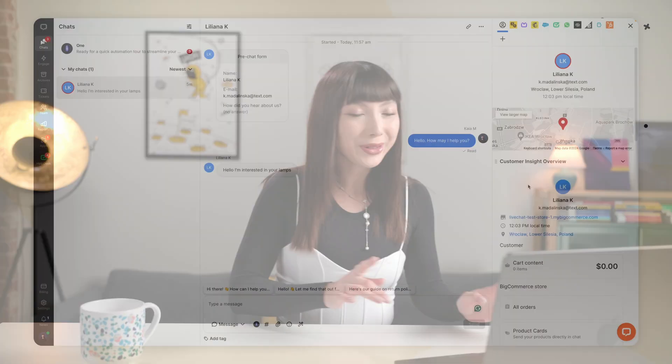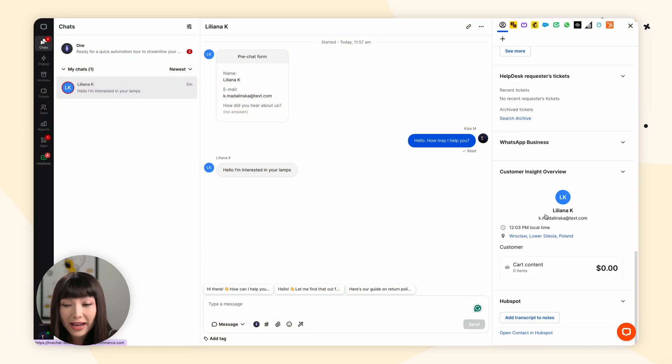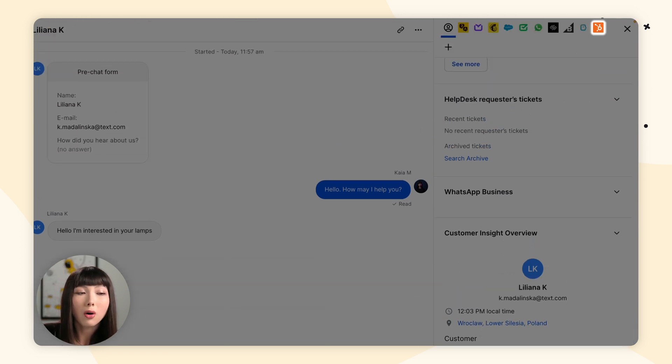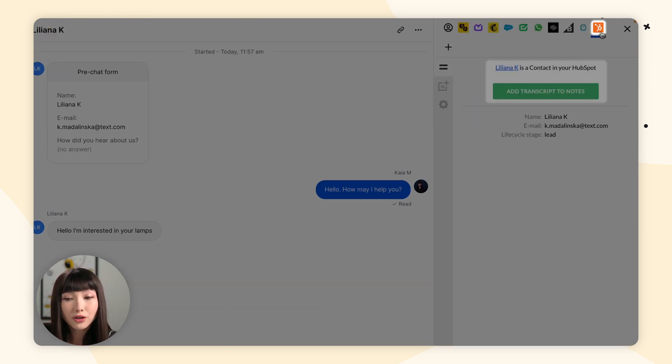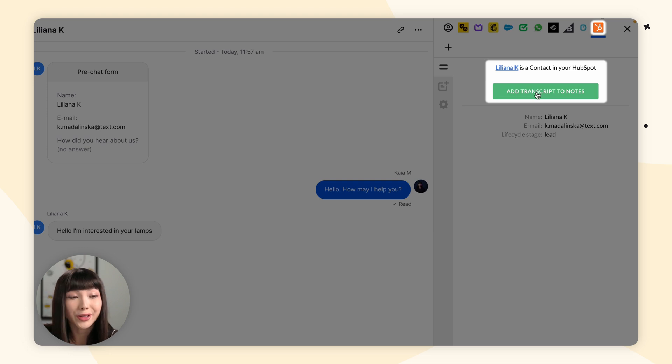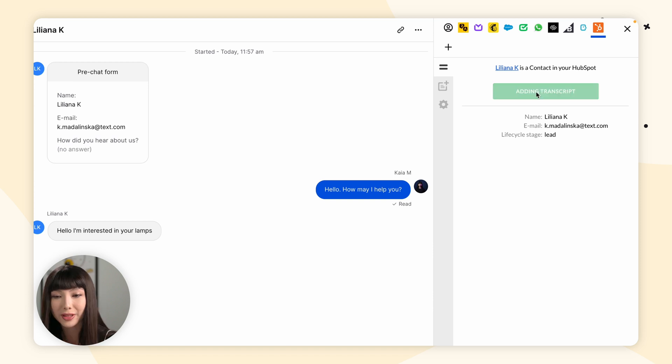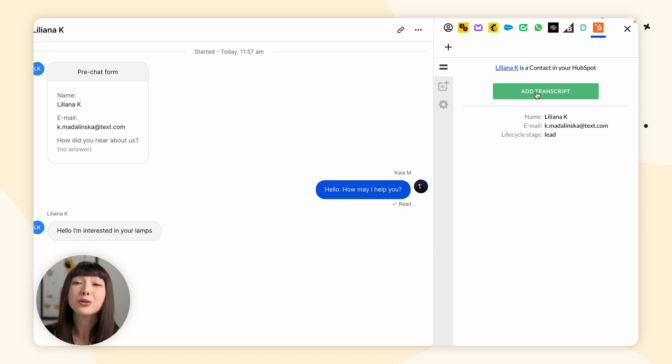Once your customer is listed as a contact, you can enrich their profile with a note. A note can include a transcript of a chat with your customer and other information that you can add by editing a note. To add a note, you can either click on Add Transcript to Notes in Customer Insights, or open the HubSpot integration and click Add Transcript Notes while viewing your customer's profile.